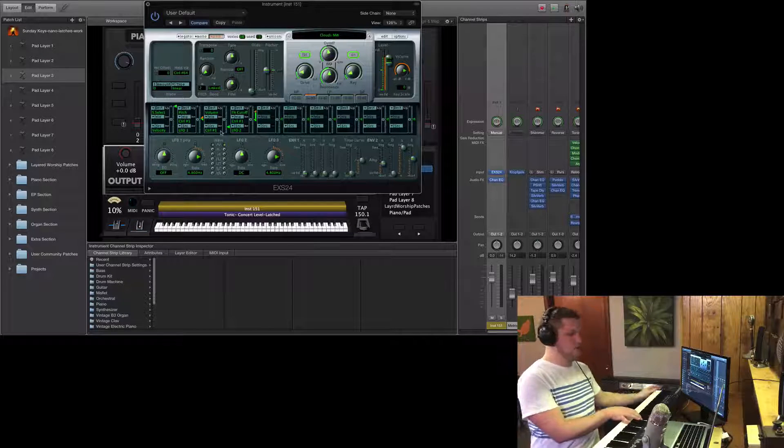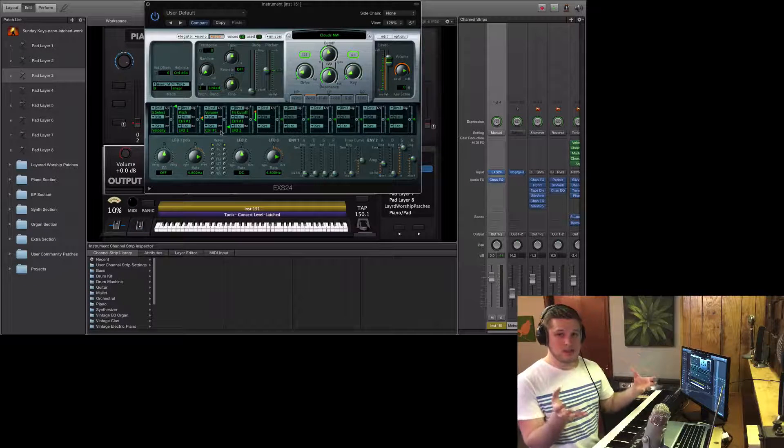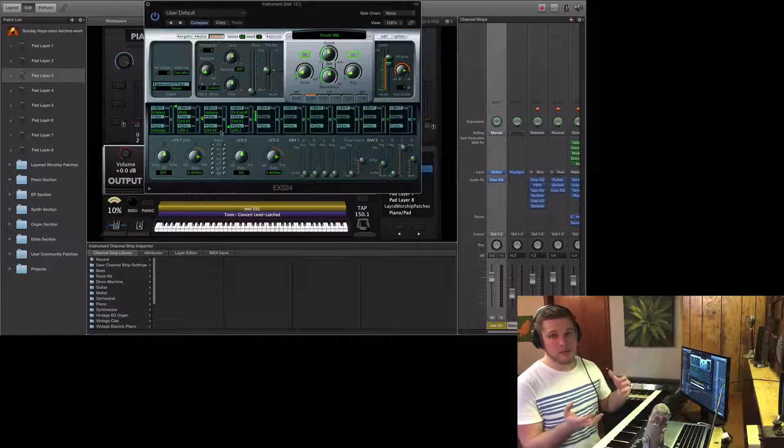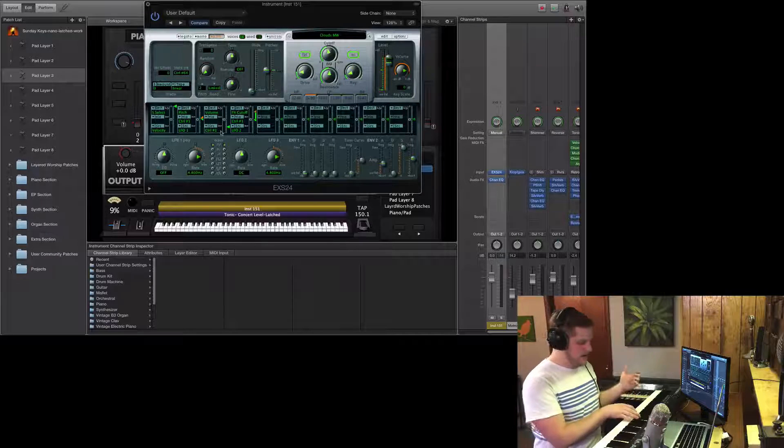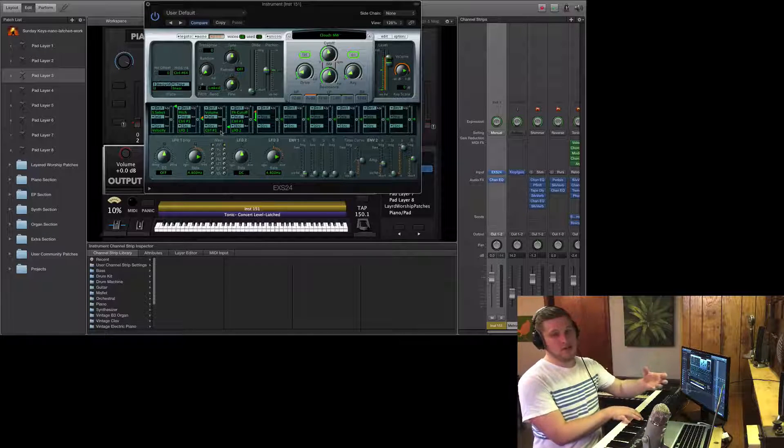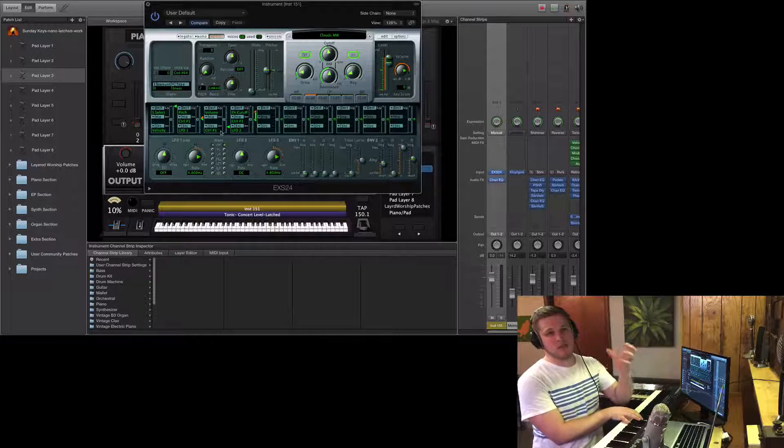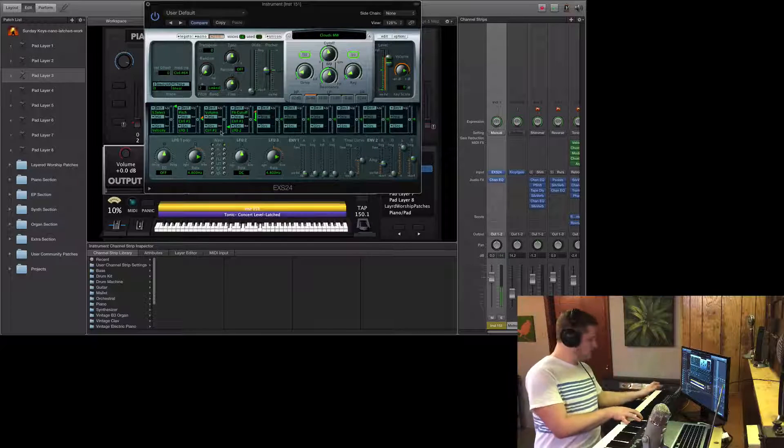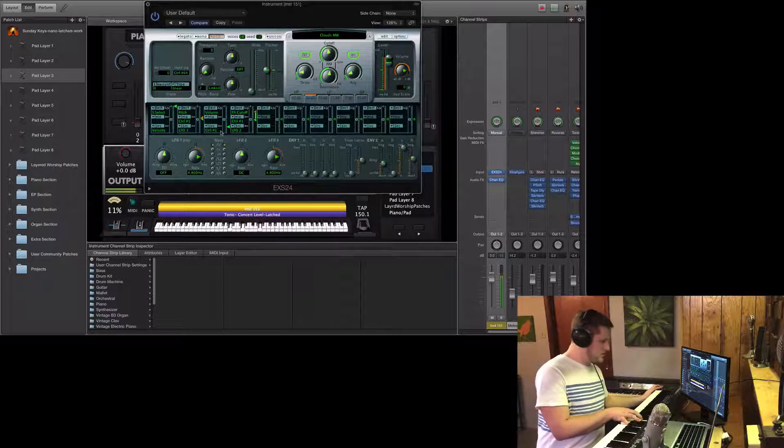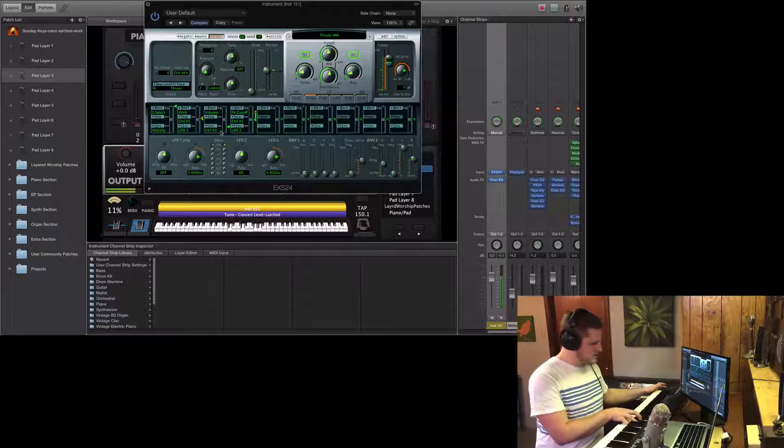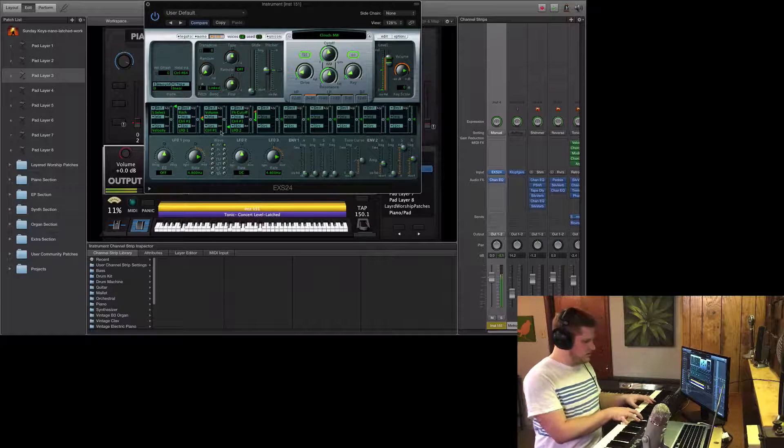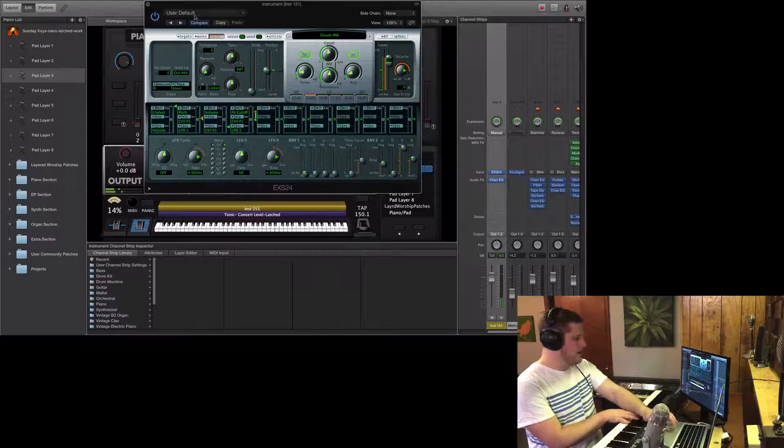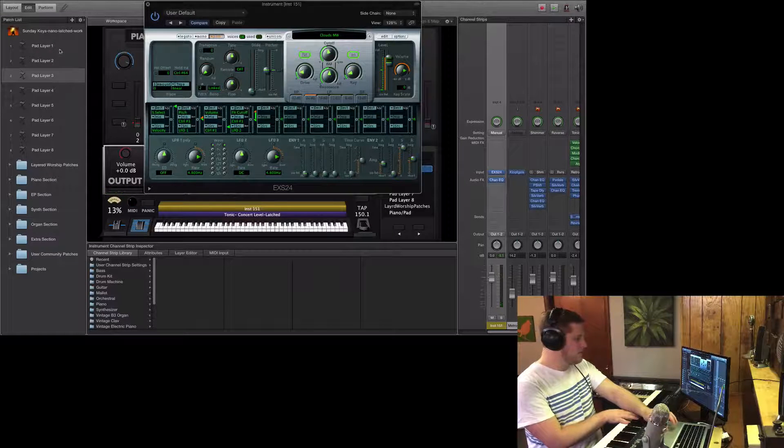So this allows you to have those synths and those leads that get brighter with the mod wheel, and actually try to bring some of that volume down so it's not perceived as louder, just more aggressive.